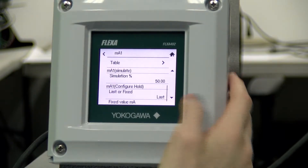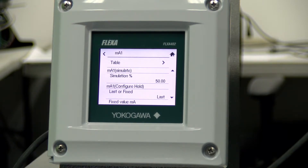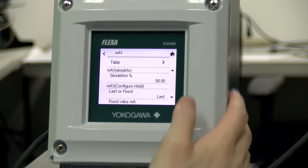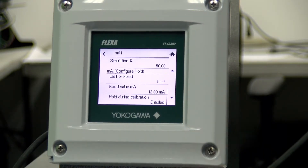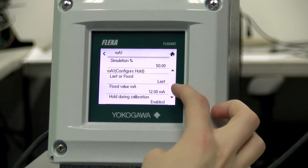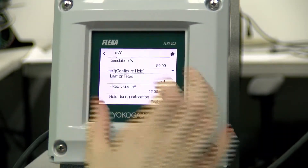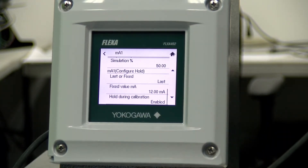Down here you can choose which percentage of the span you would like to use if you would simulate a value. So with a 0 to 14 pH span, a simulation percent of 50 would result in a pH of 7 being simulated. In addition, you can configure it to use a last value or fixed value, and here you can set that fixed value at whatever you would like.